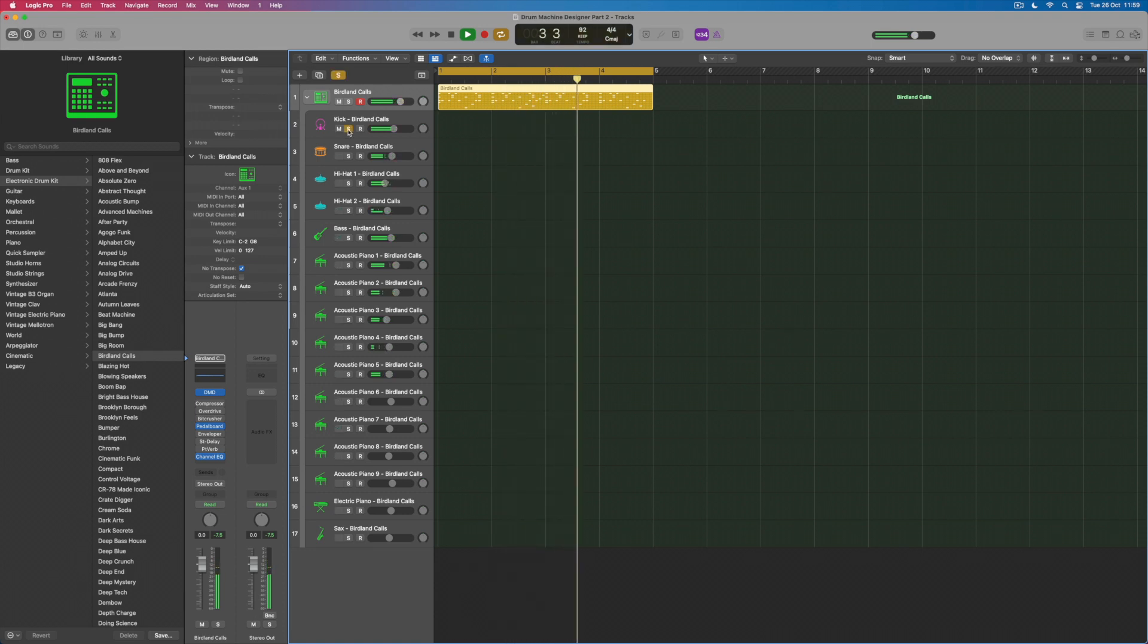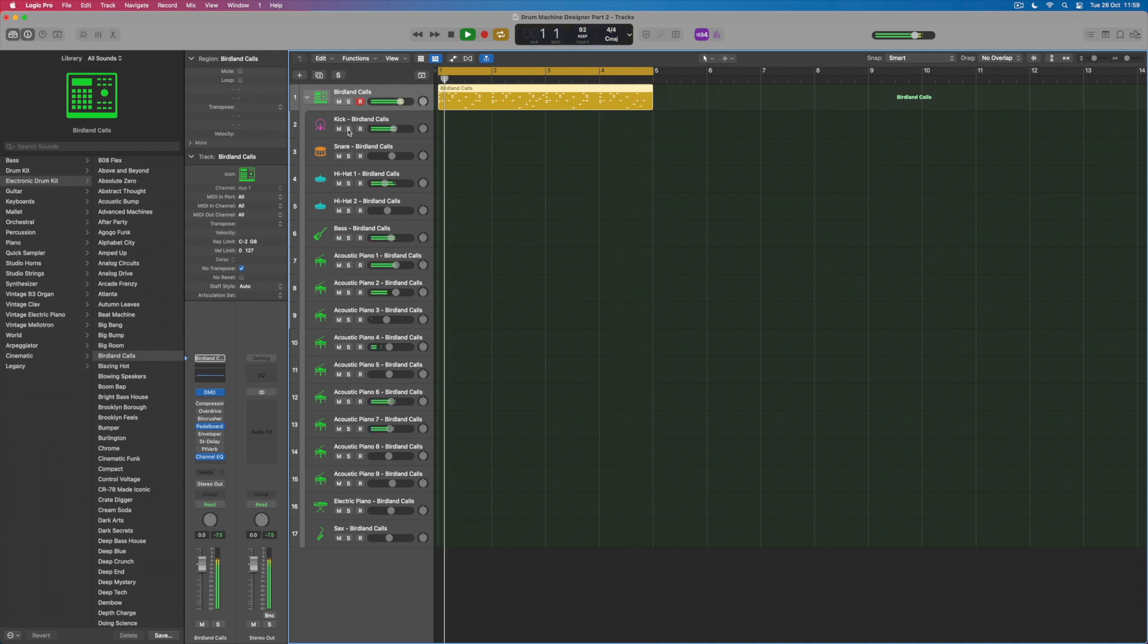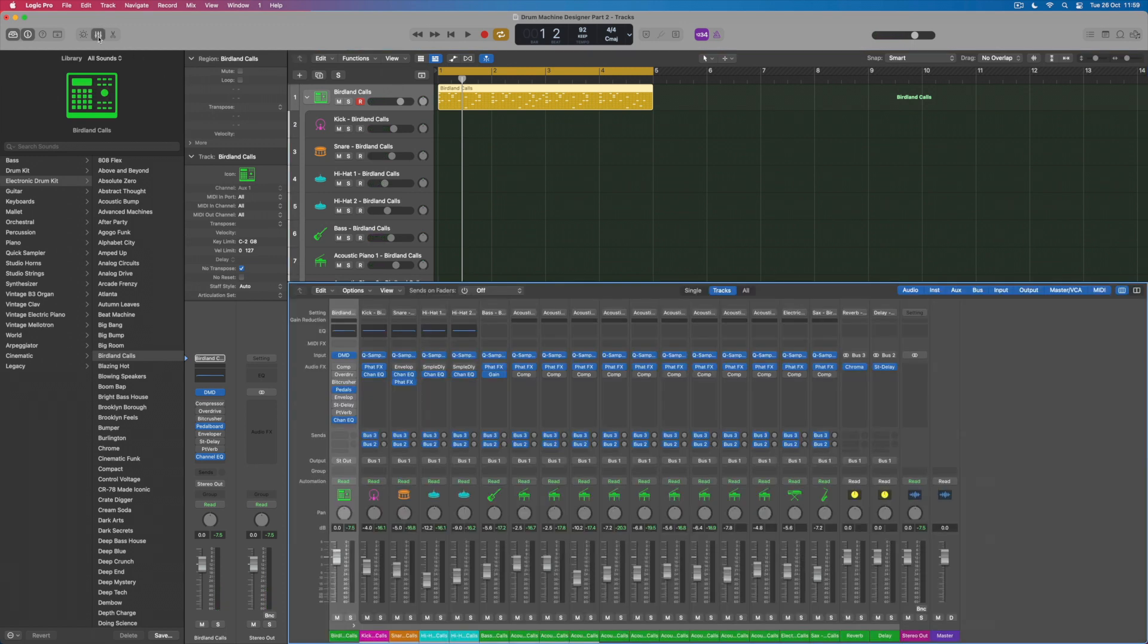So if I solo the kick I can see that just that sound is coming through that track and we can see that even more clearly if I open up the mixer and we can see how all of these individual sounds are assigned.